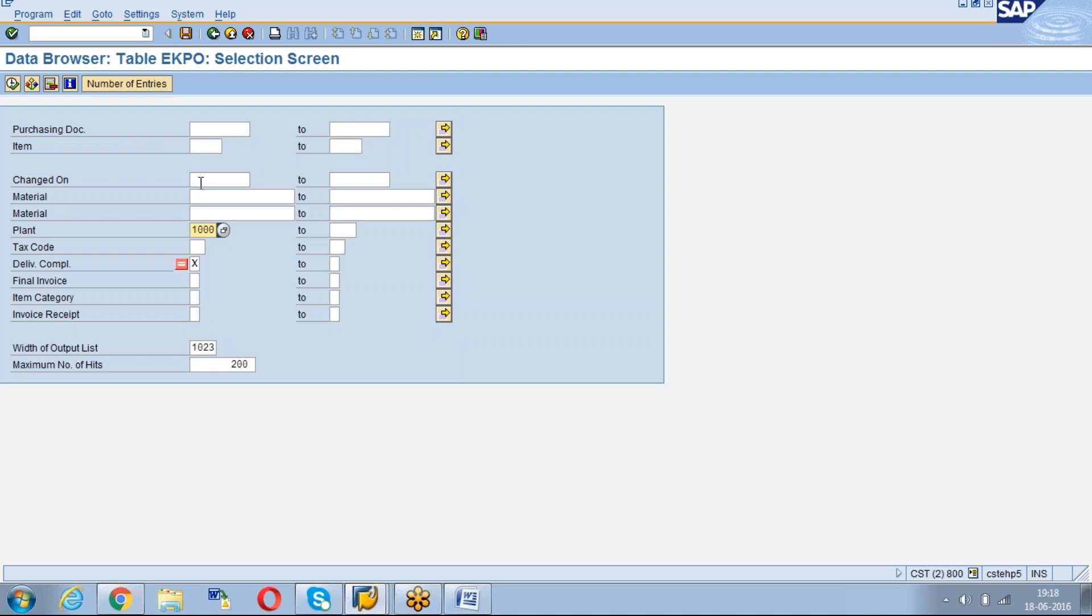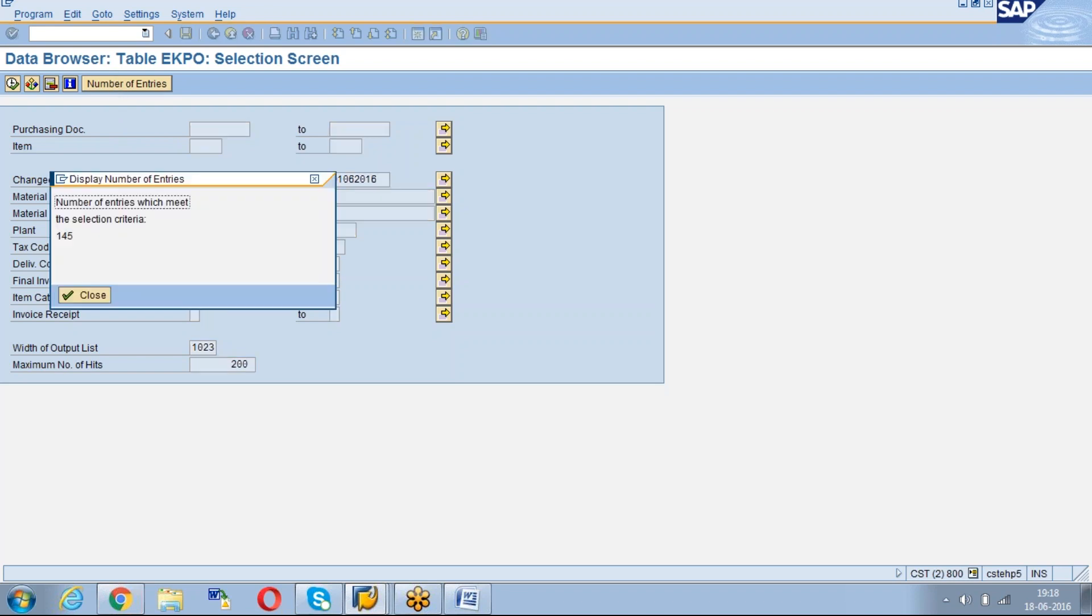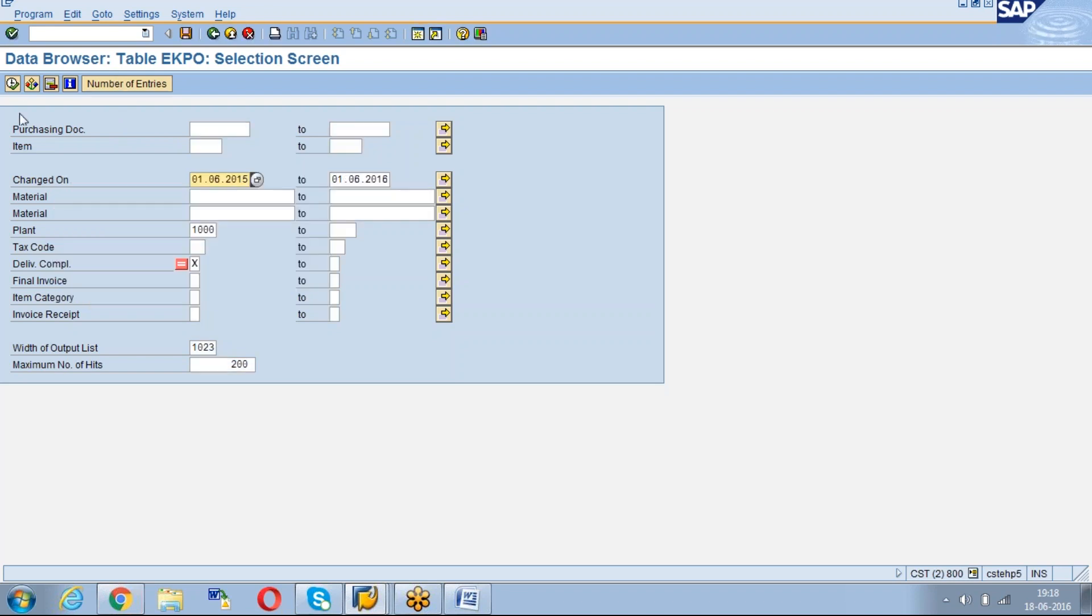Maybe I will give the date as 01/01/2015 to 01/06/2018. Now the number of entries is 145. If you execute, now you will get the POs which are open in that period for that plant.